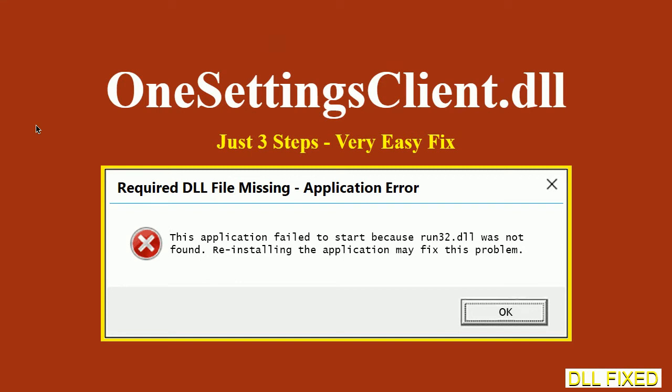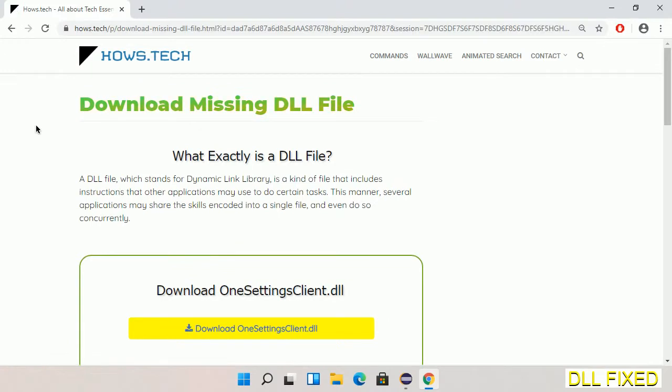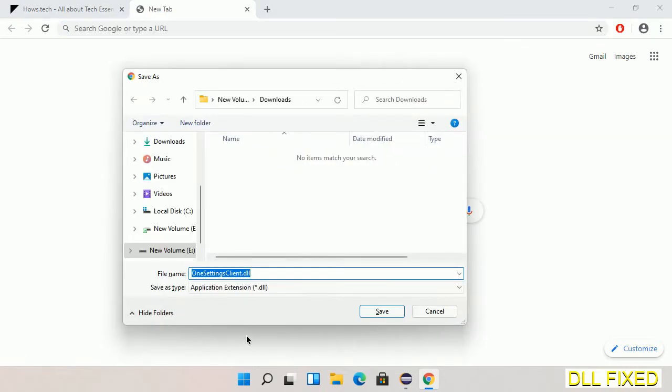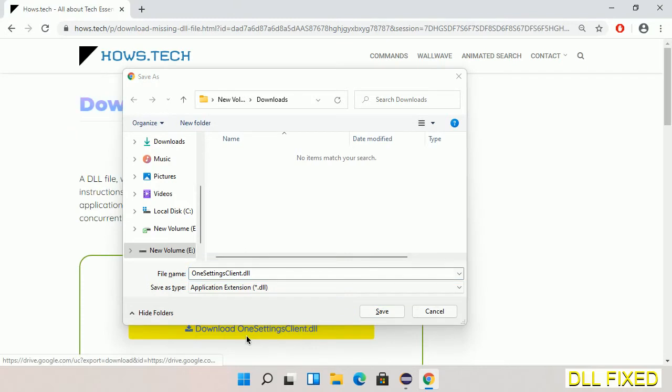Let's see how to fix this missing DLL problem in just three steps. In step one, we have to open this page. The page link is provided in the description. Click on the download button and the file will get downloaded. Now save this file somewhere.